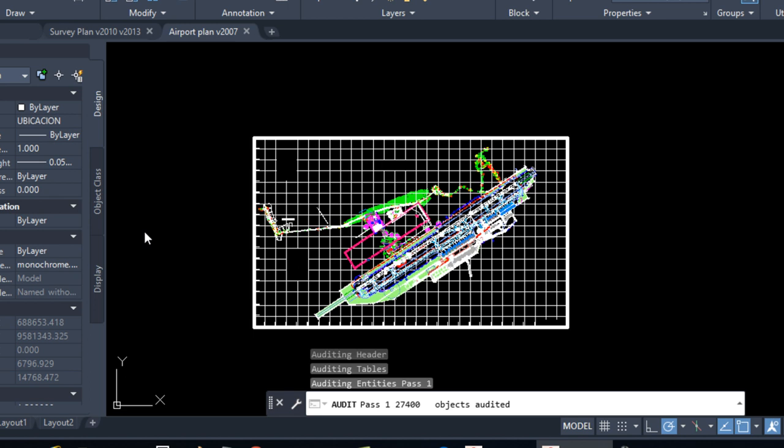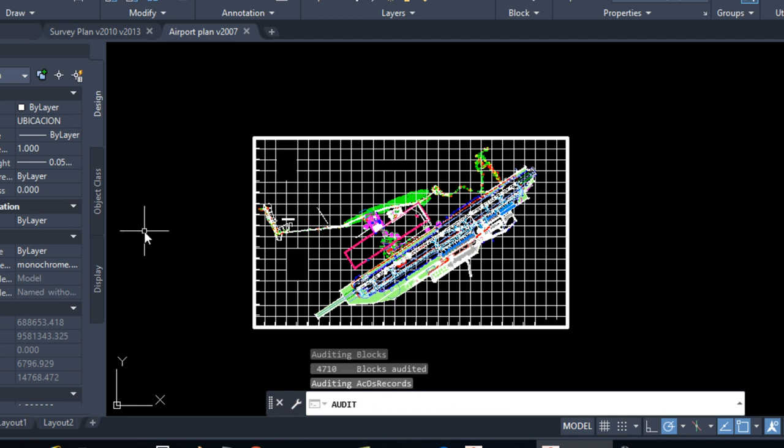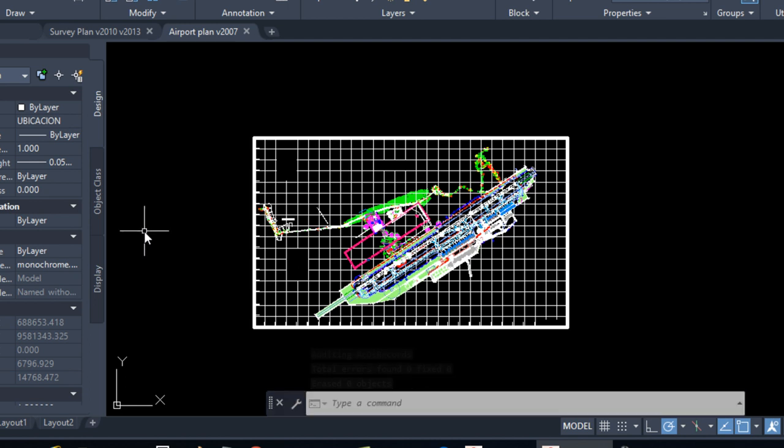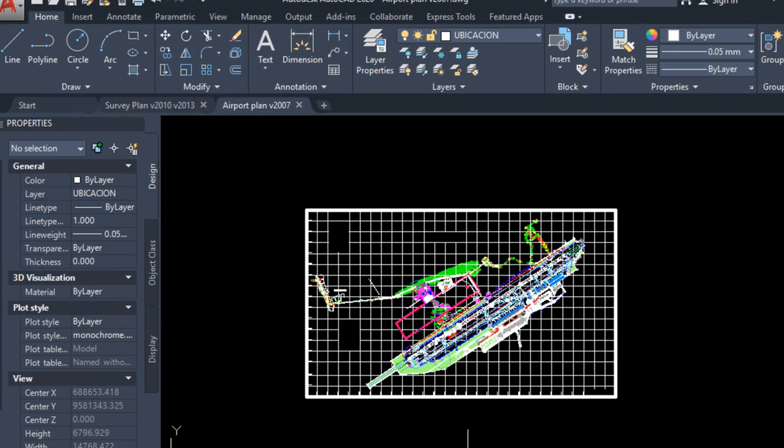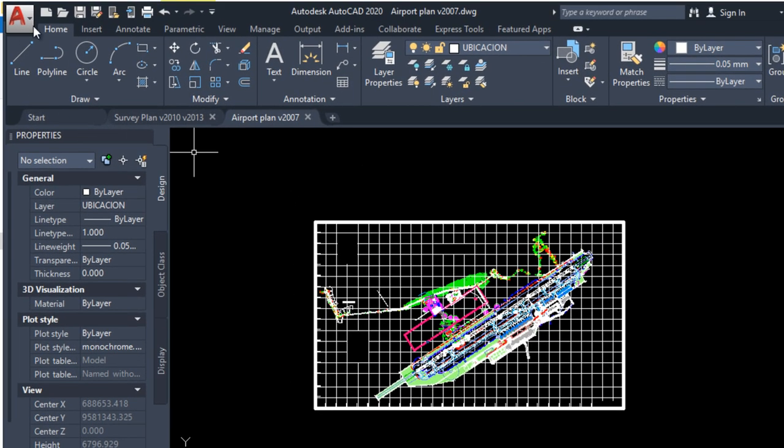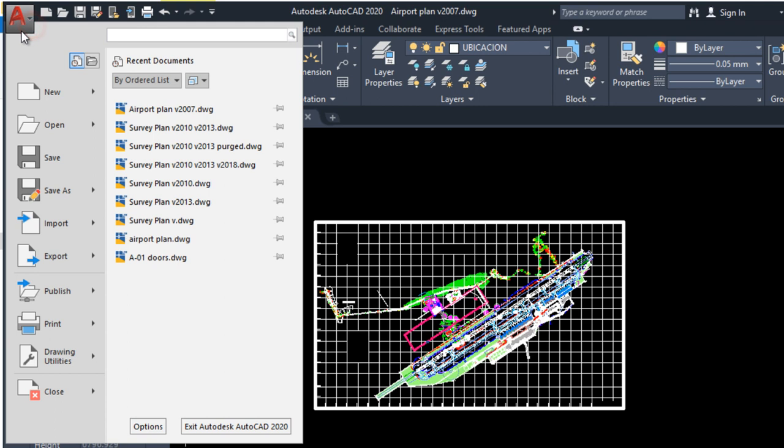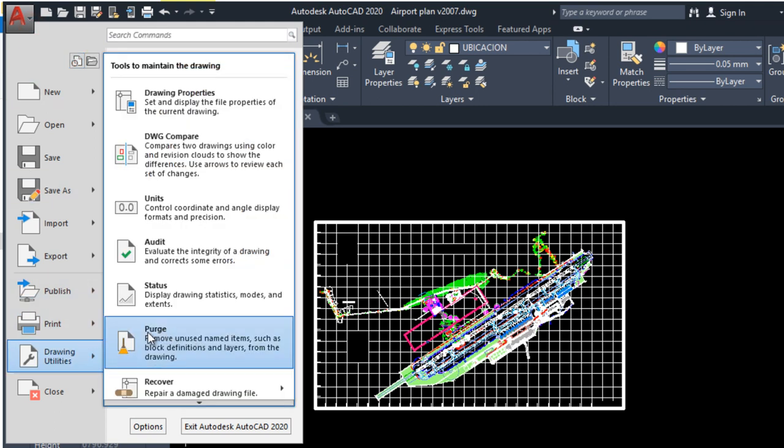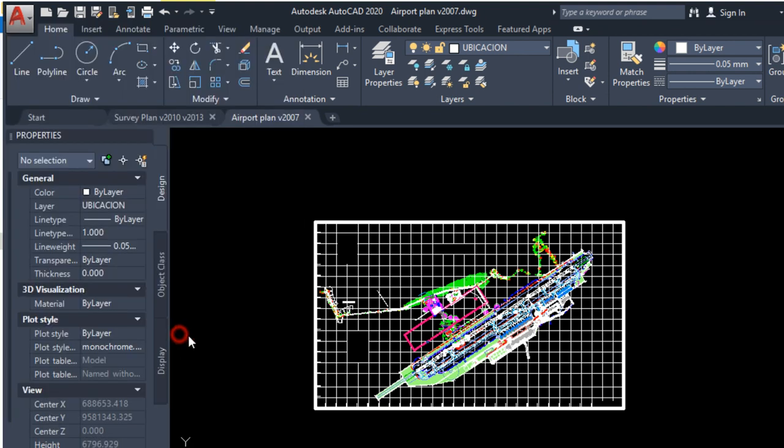And you have to wait until AutoCAD ends. Okay, AutoCAD ends. I am going to click on AutoCAD menu, Drawing Utilities, and now you can click on Purge.